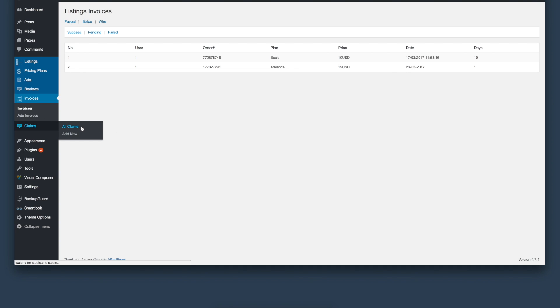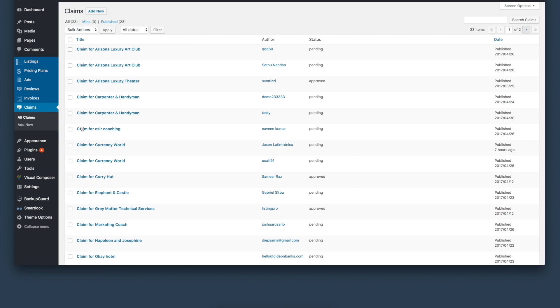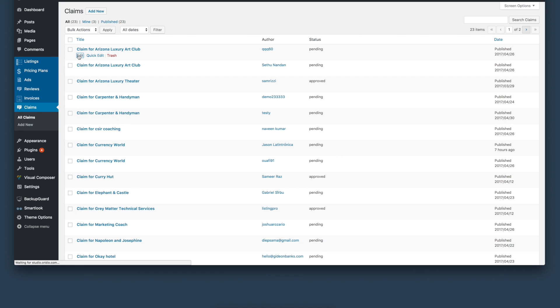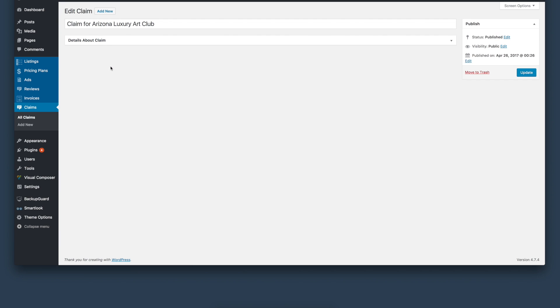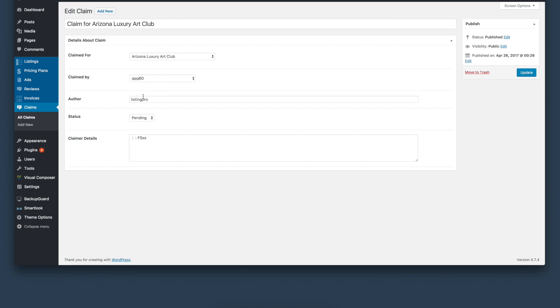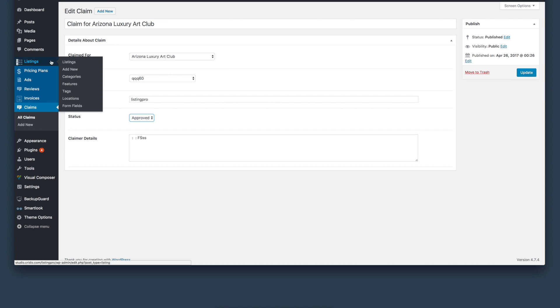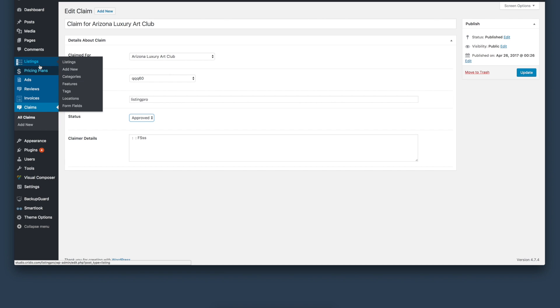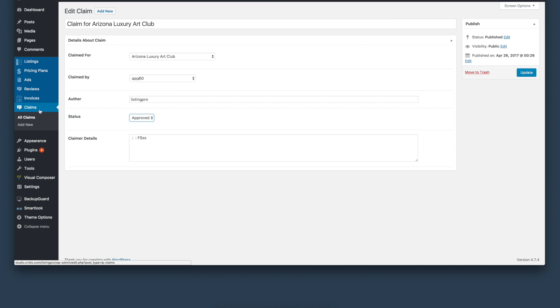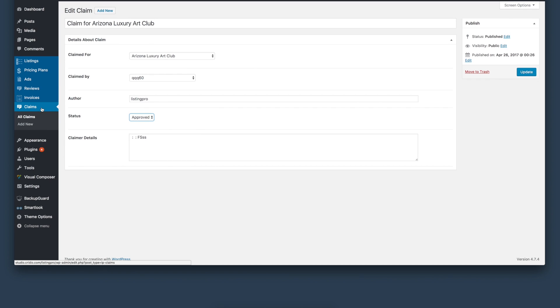Next, we will look at claims. All the claim requests from the front-end will be managed by the admin user from the back-end. The user has the ability to accept or reject the claim request. For example, this one is currently pending. After reviewing the request and making sure this is an authorized person who is requesting to claim their business listing, you can approve and update. So these are the options specific to Listing Pro - listing management, ads management, review management, invoices, and claims management.